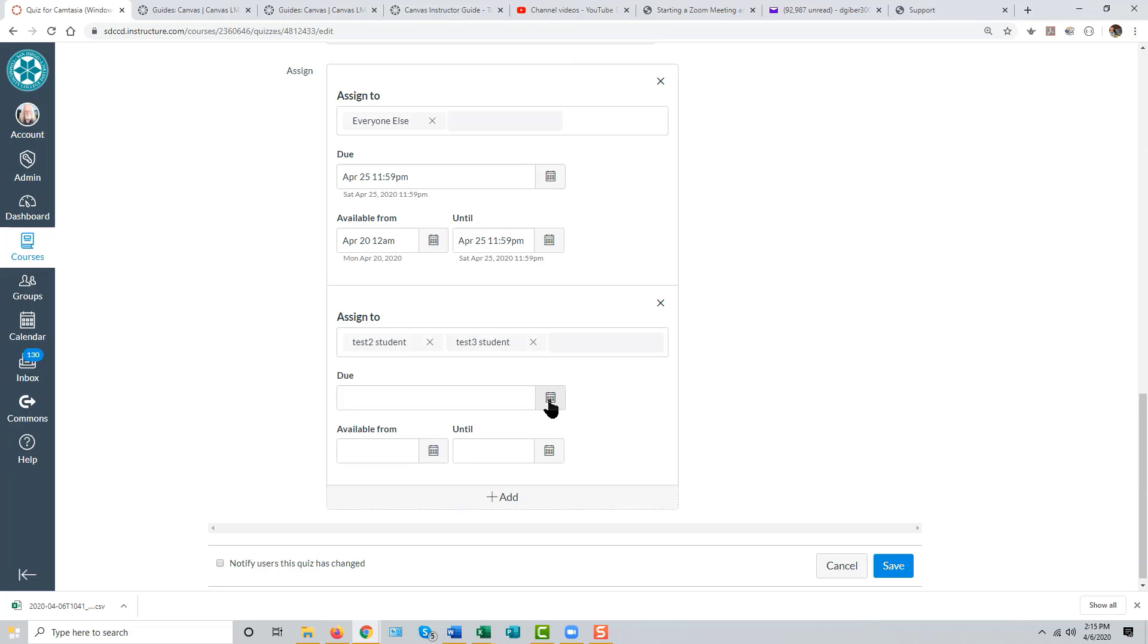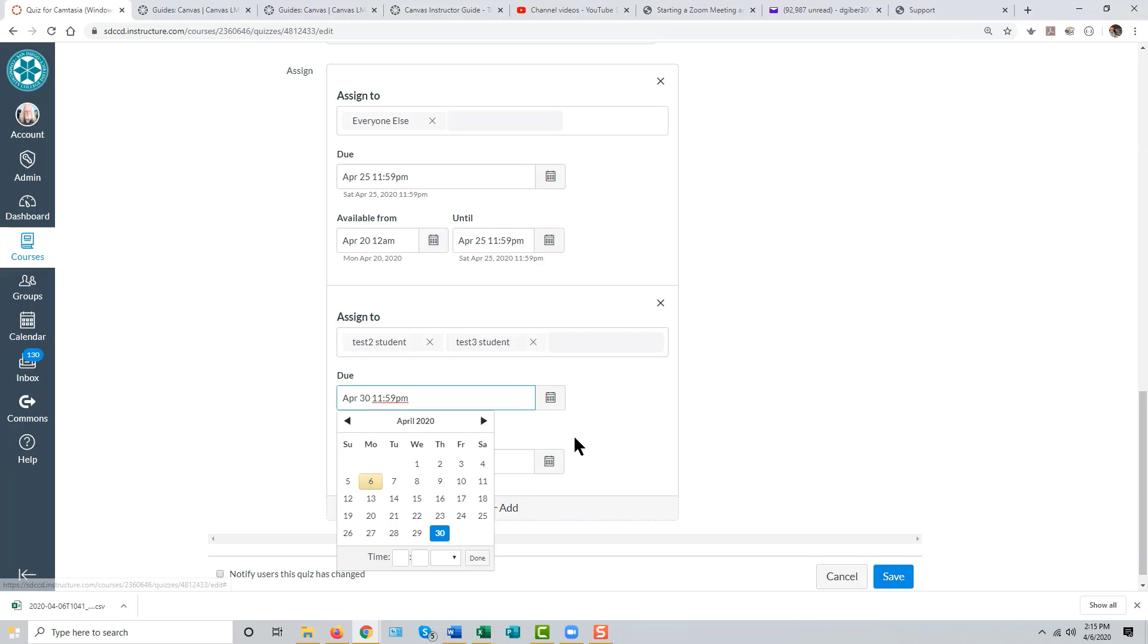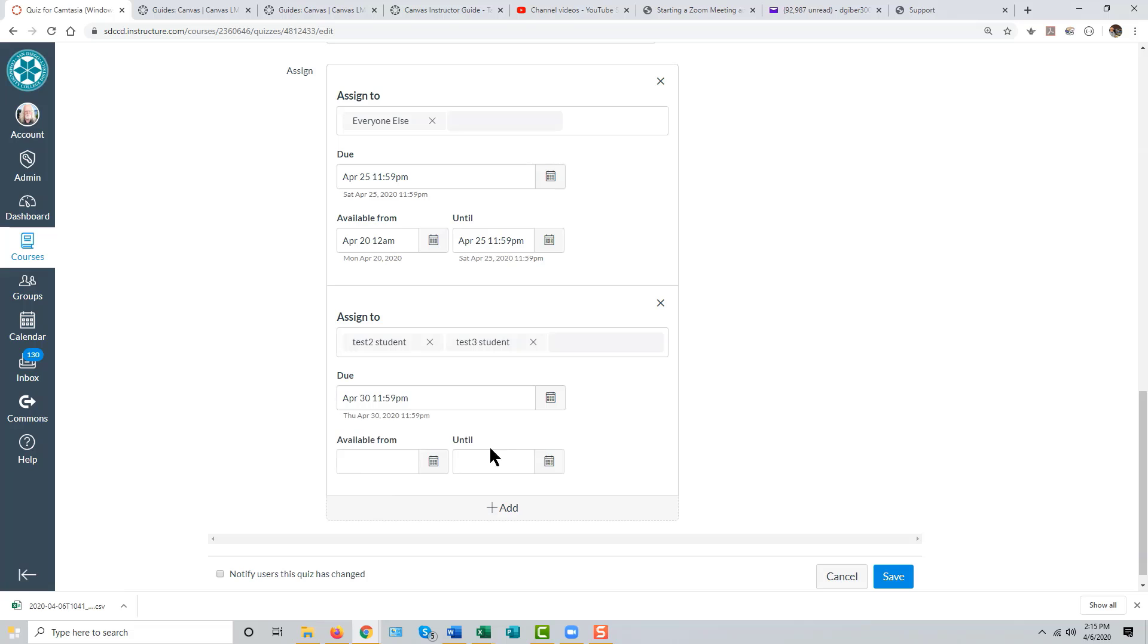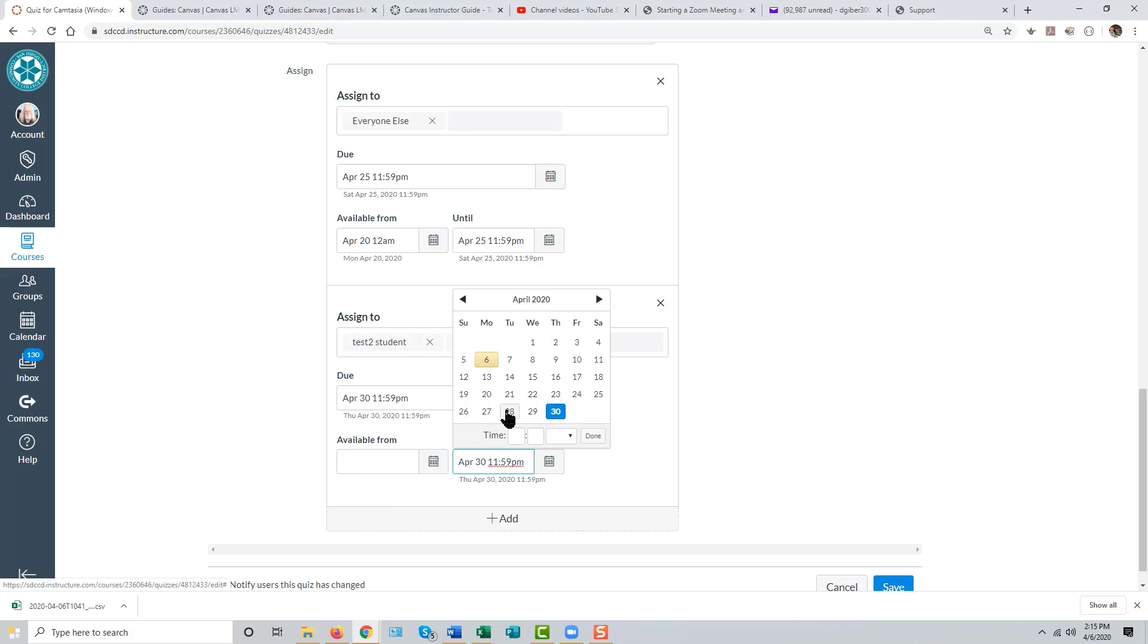Then enter separate due dates and availability dates for the student. And these dates can be,